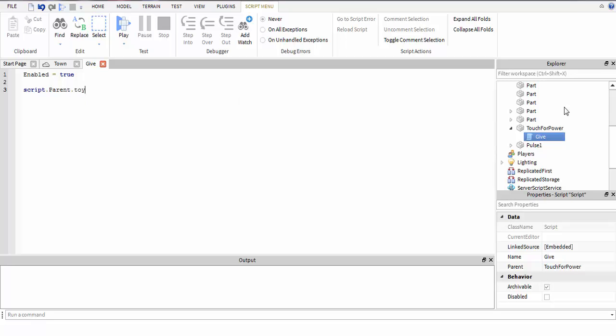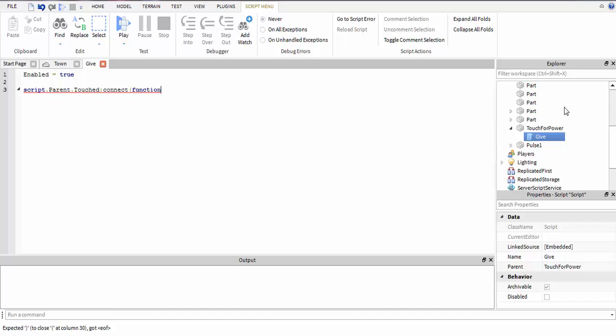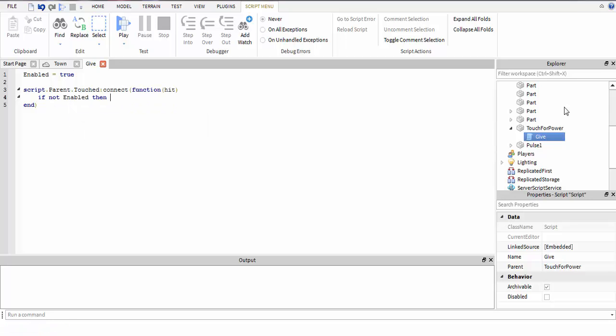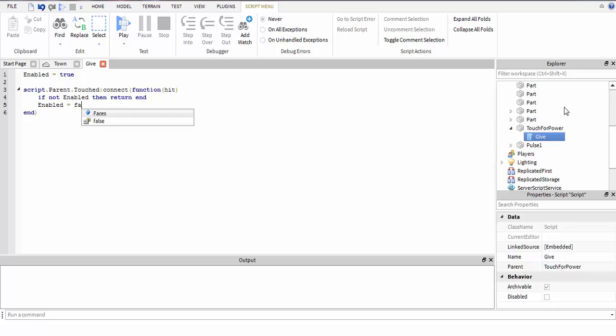If not enabled, this makes sure that if enable is turned off it won't do anything. Then enabled equals false, that way no one can go back and get powers again. You need to get the player.